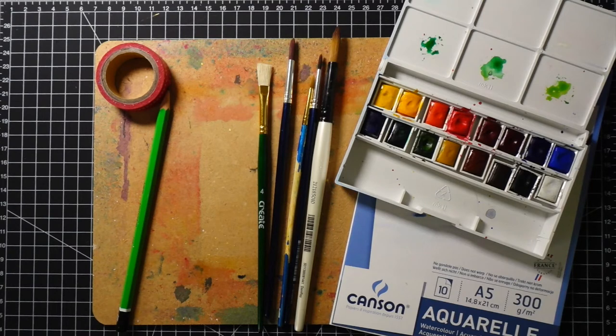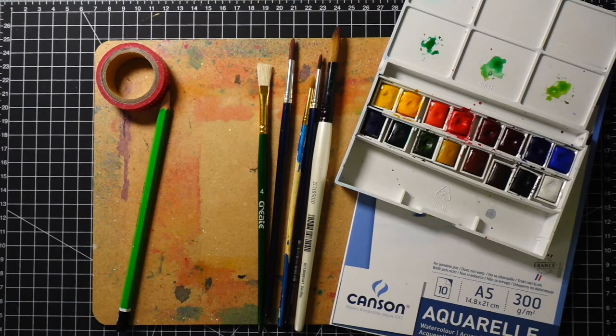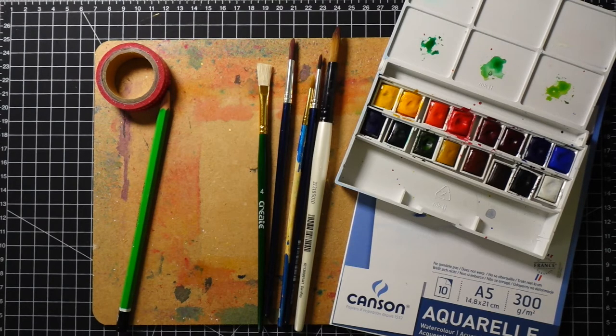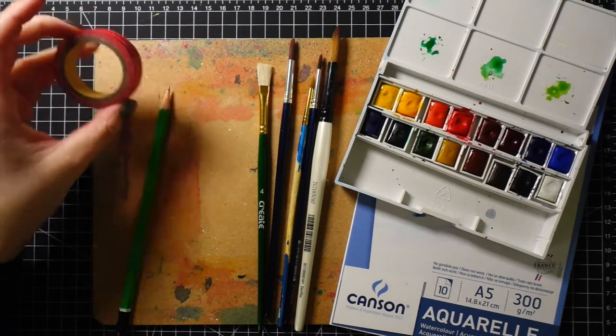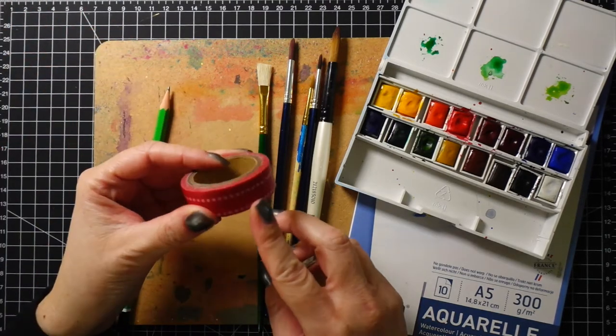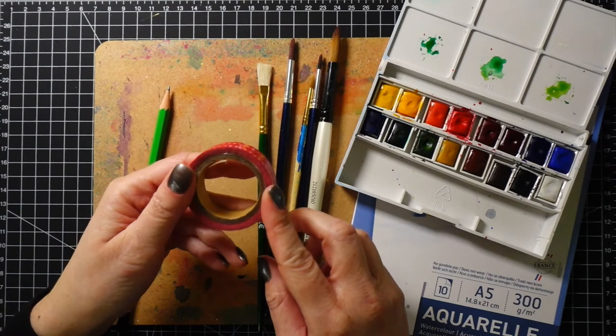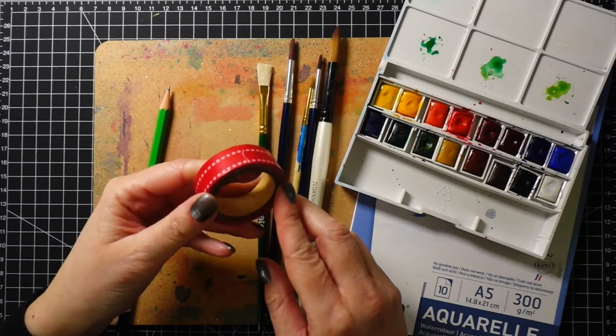Also below all the stuff I have a hardboard on which I will be securing the panel using a washi tape. If you don't have washi tape you can also use painter's tape.